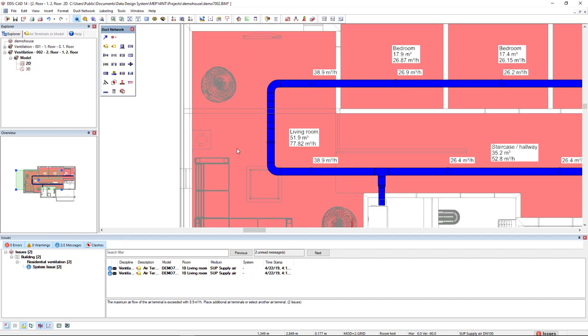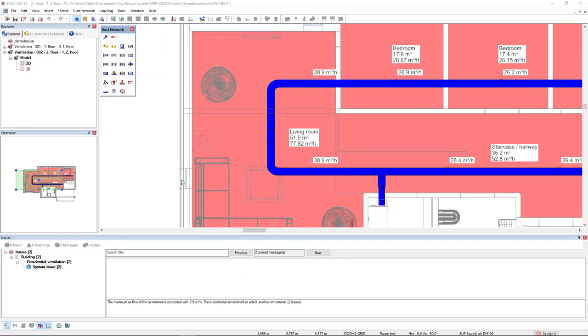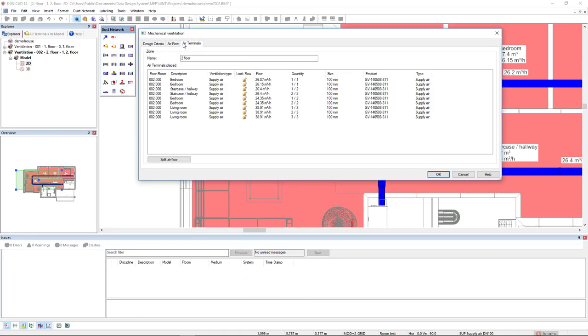Now, if we recalculate, come to the air terminals. Split airflow. And now we see that we have three air terminals in the living room. And all the values are within the 330 cubic meters per hour.